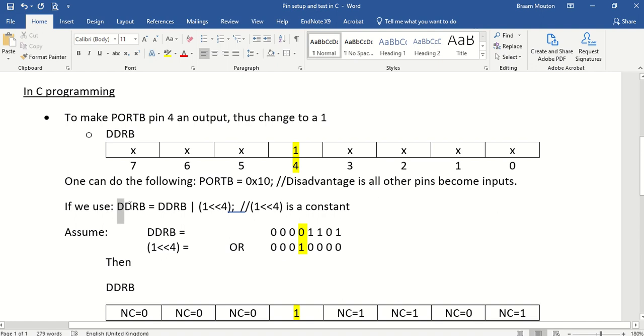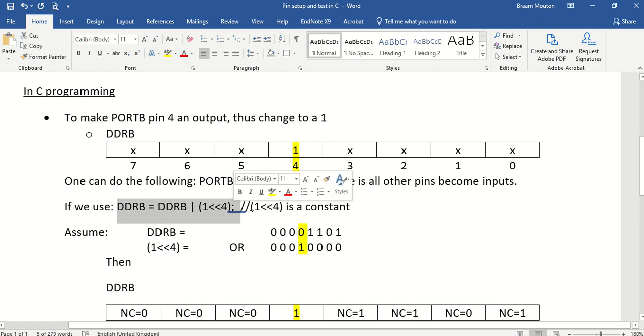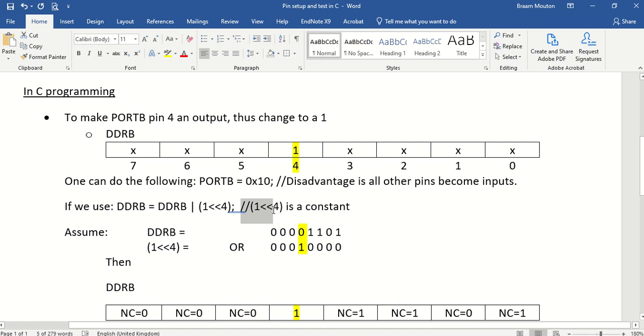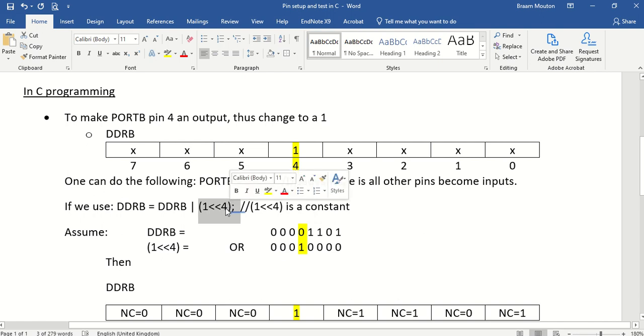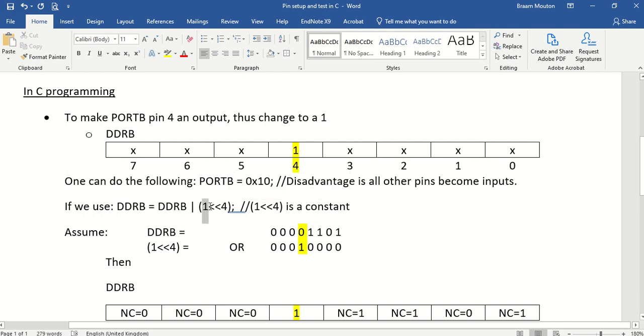We use a statement like this. And what I've said here is that 1 smaller than, smaller than 4 is a constant. A lot of students make the mistake and think this is shifting, but it's not shifting. It's not the shifting command. So what this is, this 1 smaller than, smaller than 4, actually means there's a 1 in the place of bit number 4.